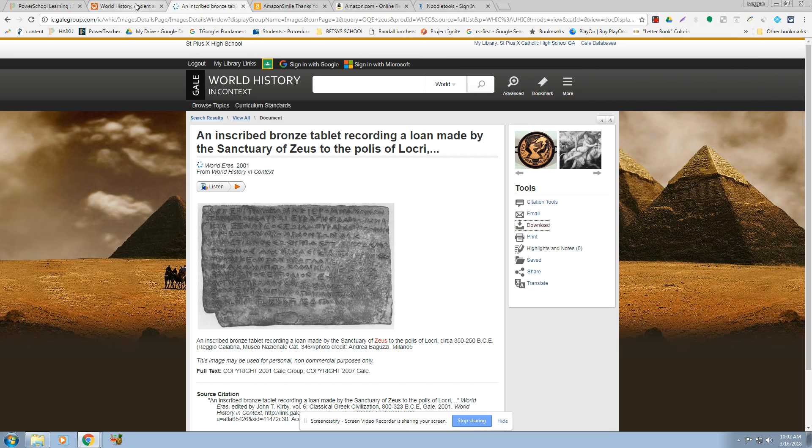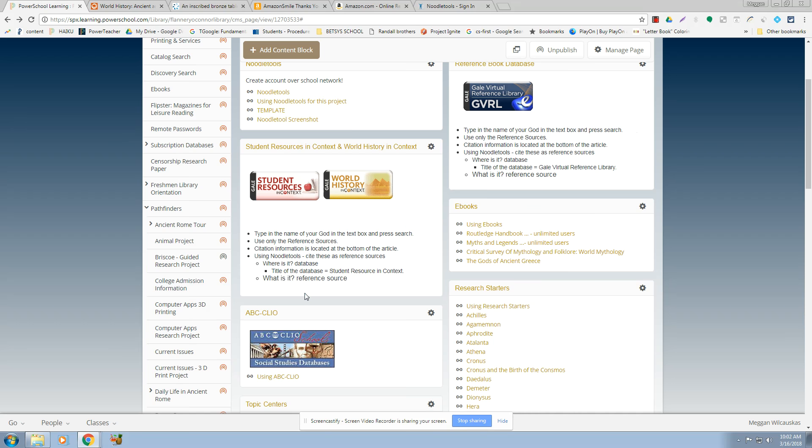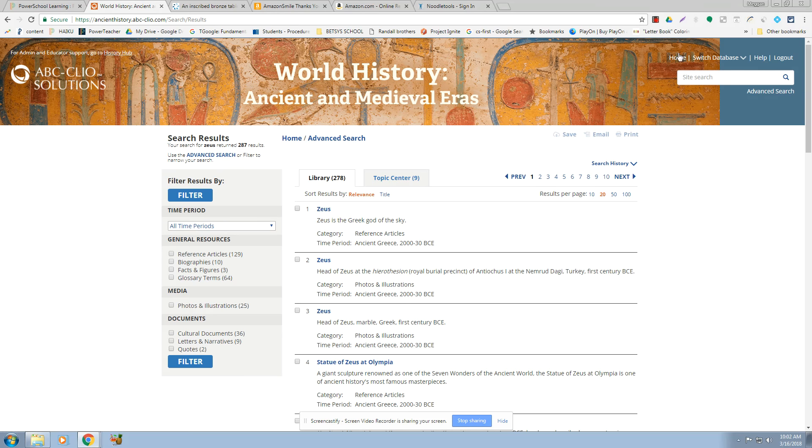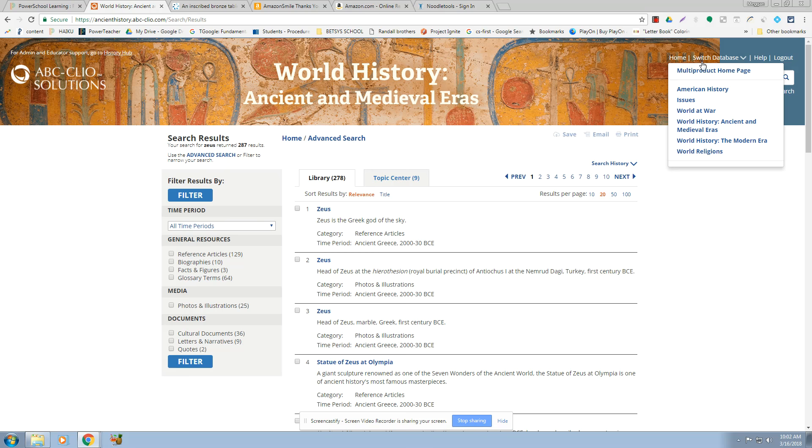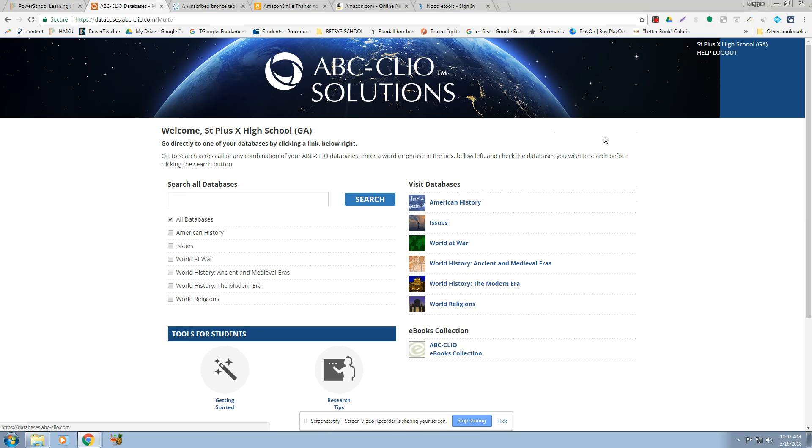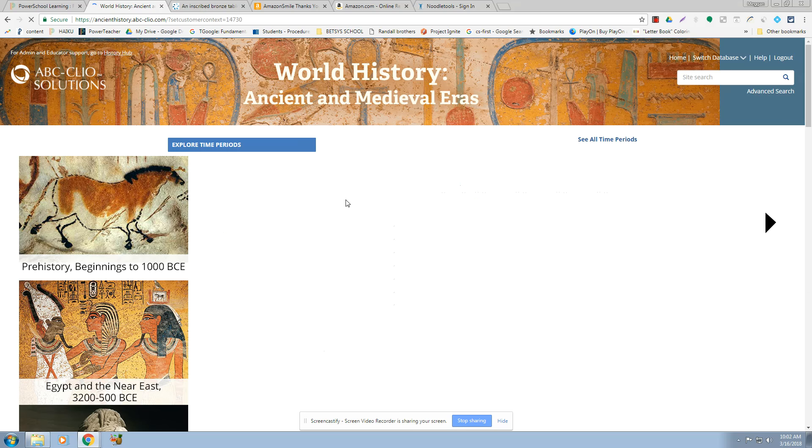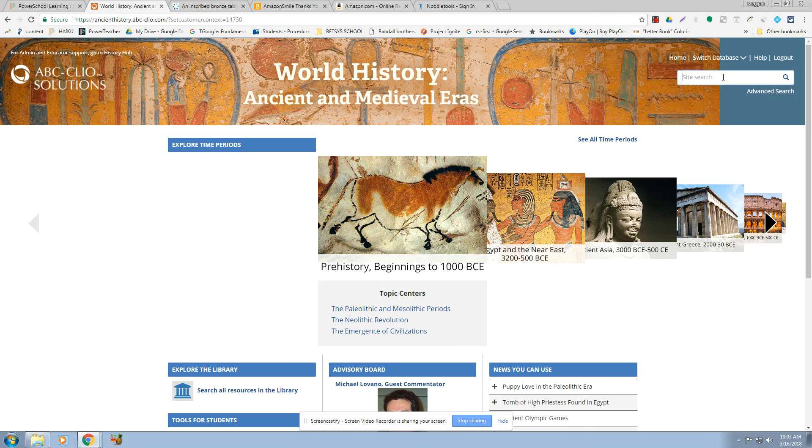Okay, so over here, if I'm in ABC Clio right here, do you remember when you go into ABC Clio, you start at the multi-home product, meaning it's all the different databases. We're going to focus on ancient and medieval errors. I guess you could go into World Religions. There might be stuff there for pictures, but it might be a stretch. So start here, and we're just going to type in Zeus.